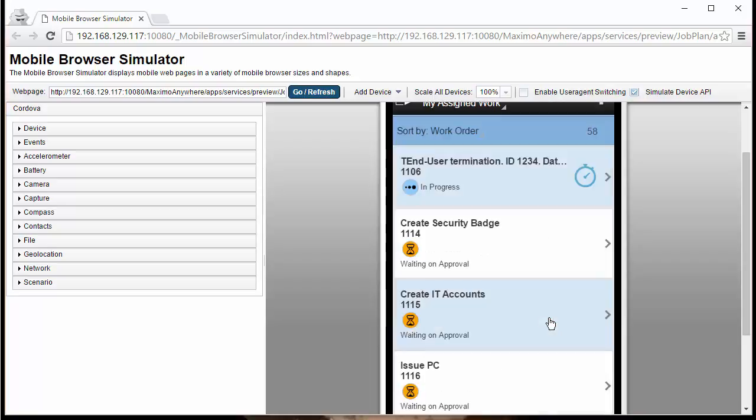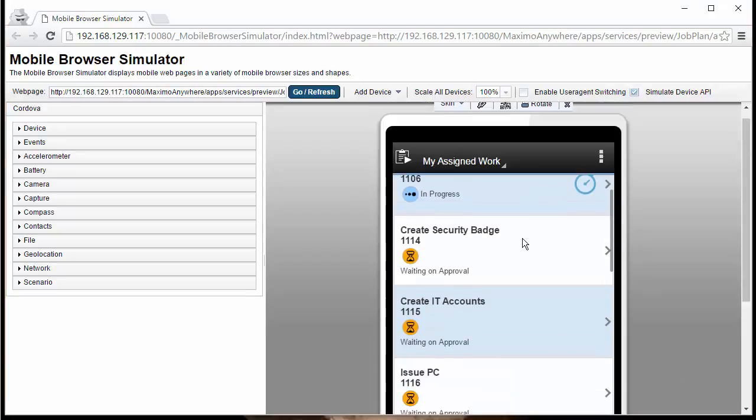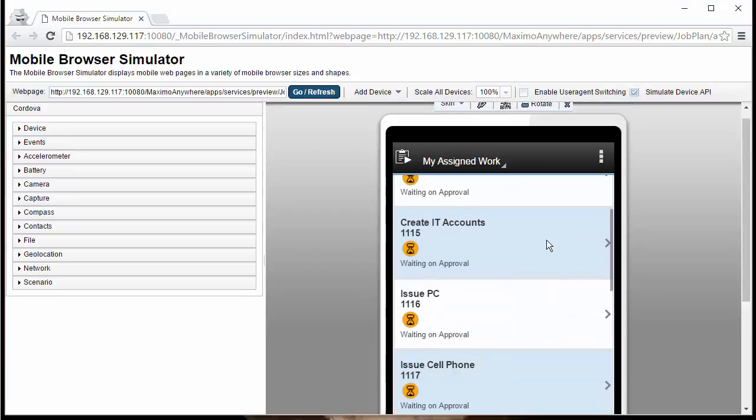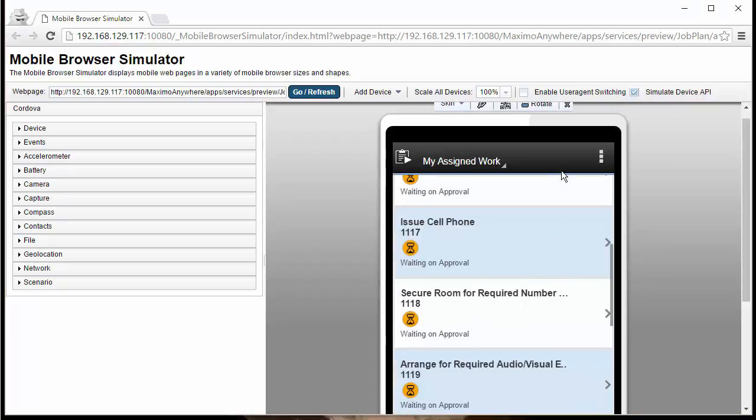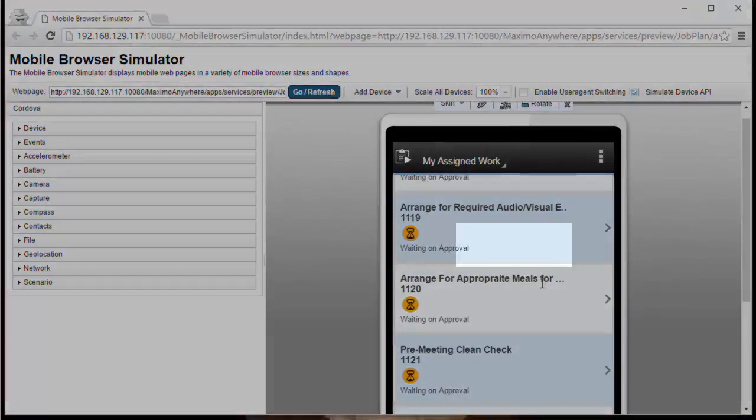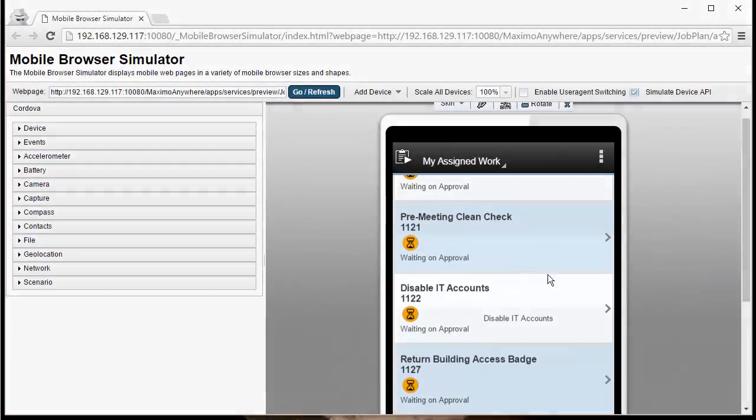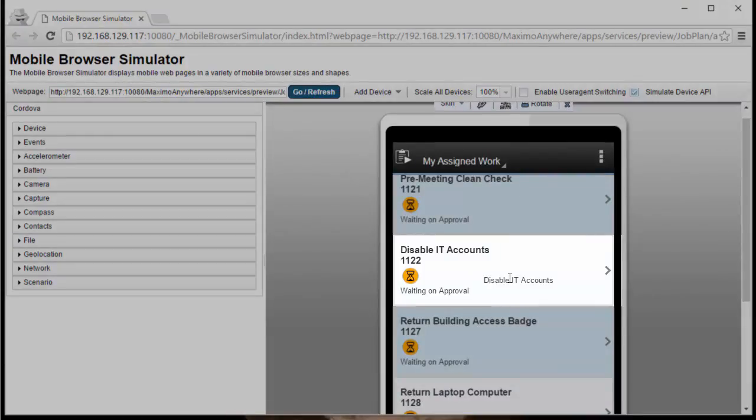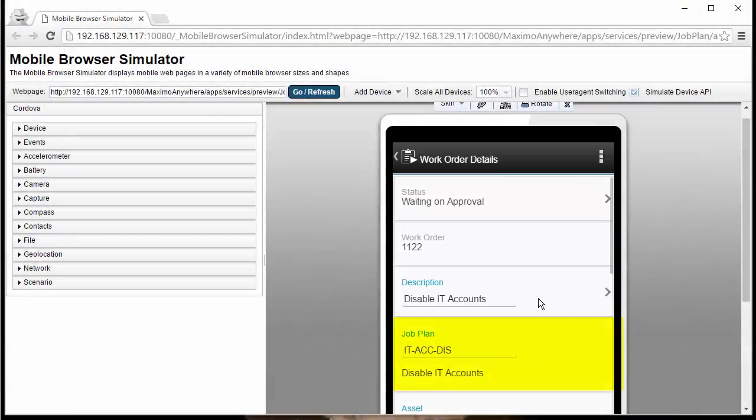Now, we'll need to go back and see what's going on in Chrome and Cordova. We're going to go down and find an existing work order in the out-of-the-box data that has Job Plans associated with it. Notice on here that we have no Job Plans associated with any of these existing ones. Here's one, Disable IT Accounts.